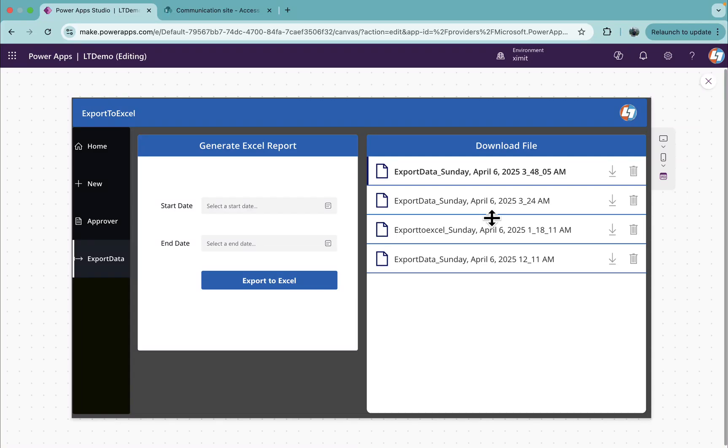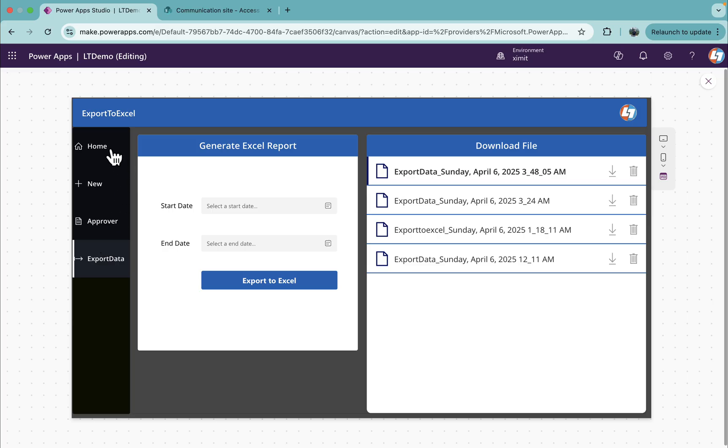Welcome back to the channel everyone. In this video I'm going to talk about how you can create role-based access in Power Apps using this left navigations component, where if you have a specific role, based on that particular role you will be able to access the specific screen on the right-hand side which is connected to this left navigation.